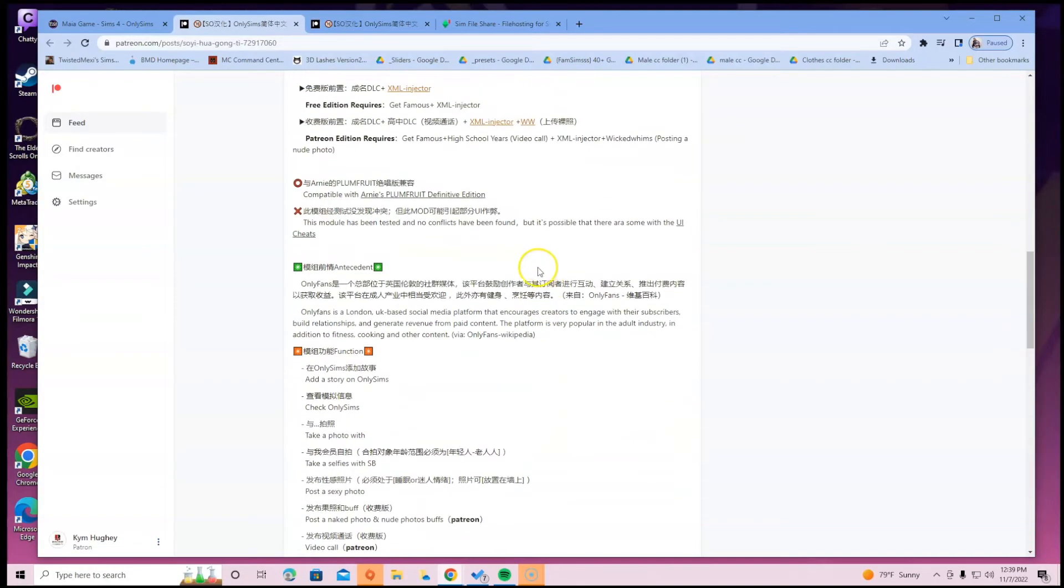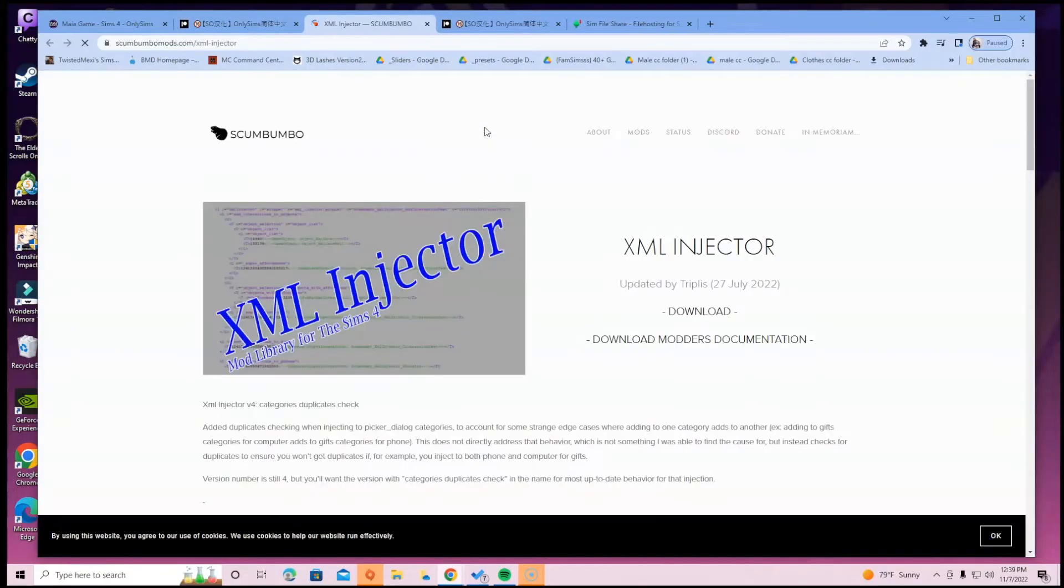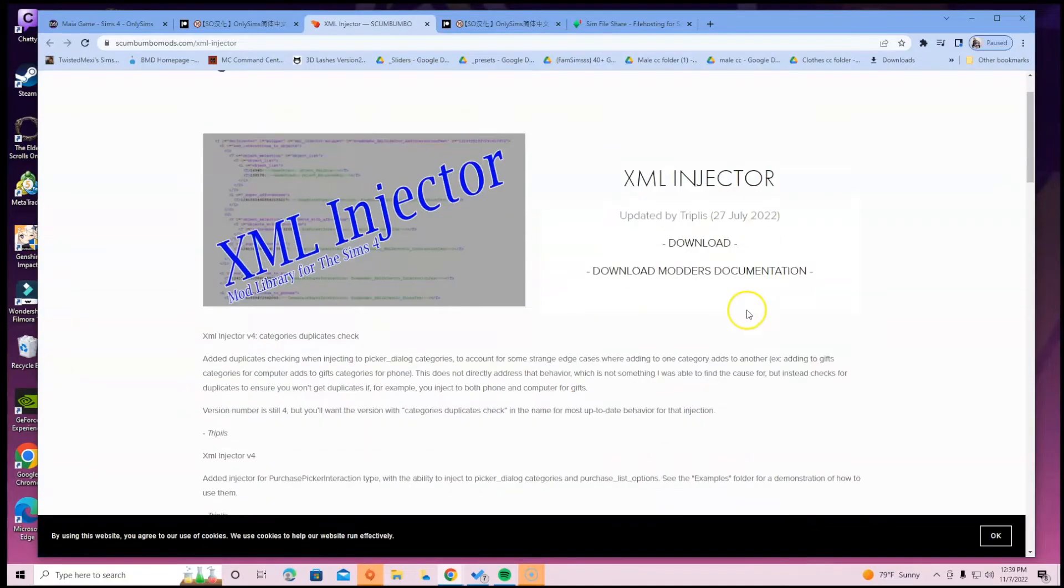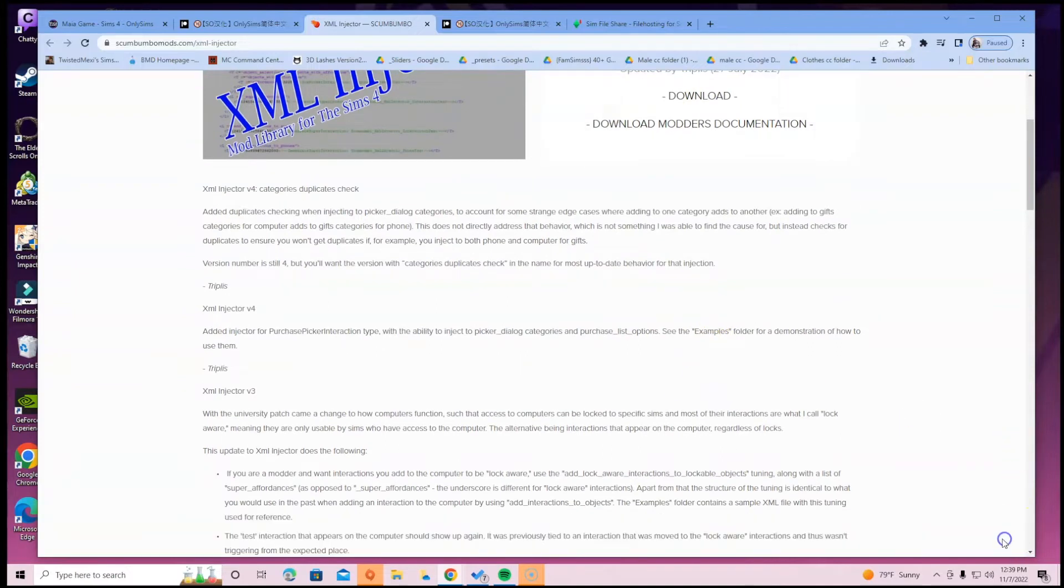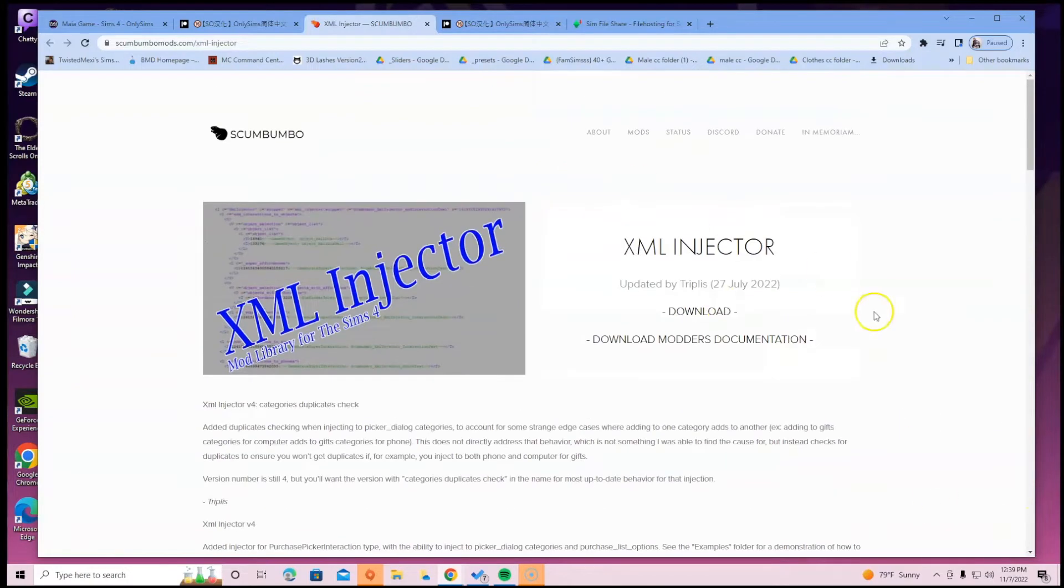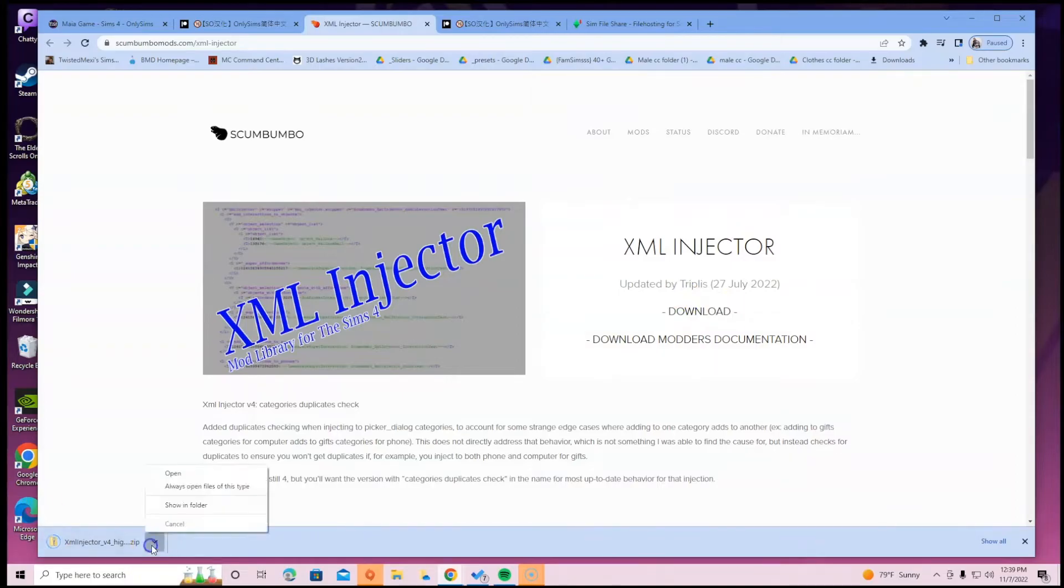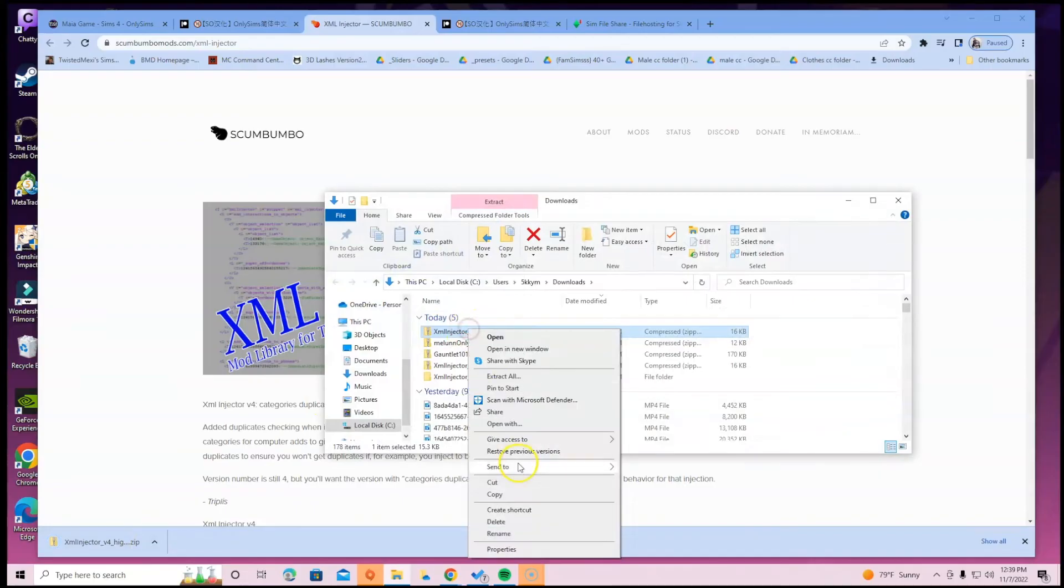If you need the XML Injector, you're going to come here and you want to click on download. Once you download, at the bottom of the screen, you'll click arrow, you'll click show in folder. It does do a zip file, so you're going to go ahead and right-click that and extract it.